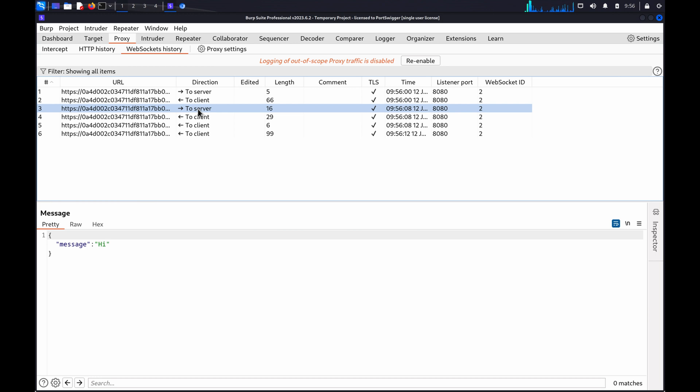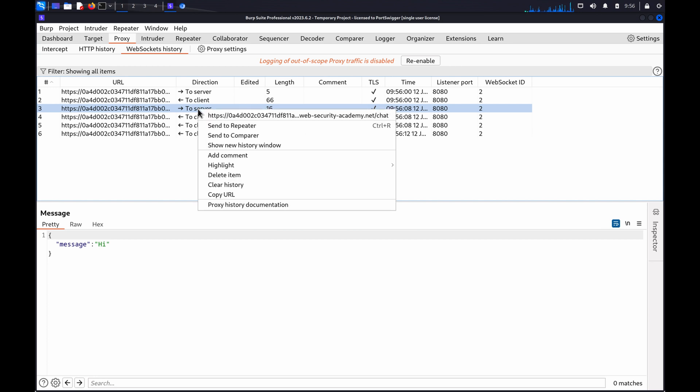Right-click a message that you want to resend or modify, for example one of the outbound chat messages, and click Send to Repeater.